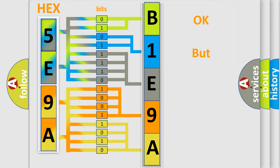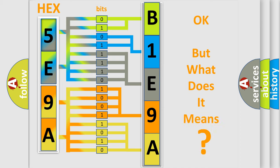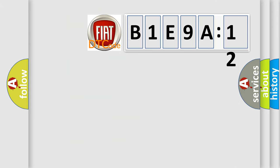The number itself does not make sense to us if we cannot assign information about it to what it actually expresses. So, what does the diagnostic trouble code B1E9A12 interpret specifically for FIAT car manufacturers?